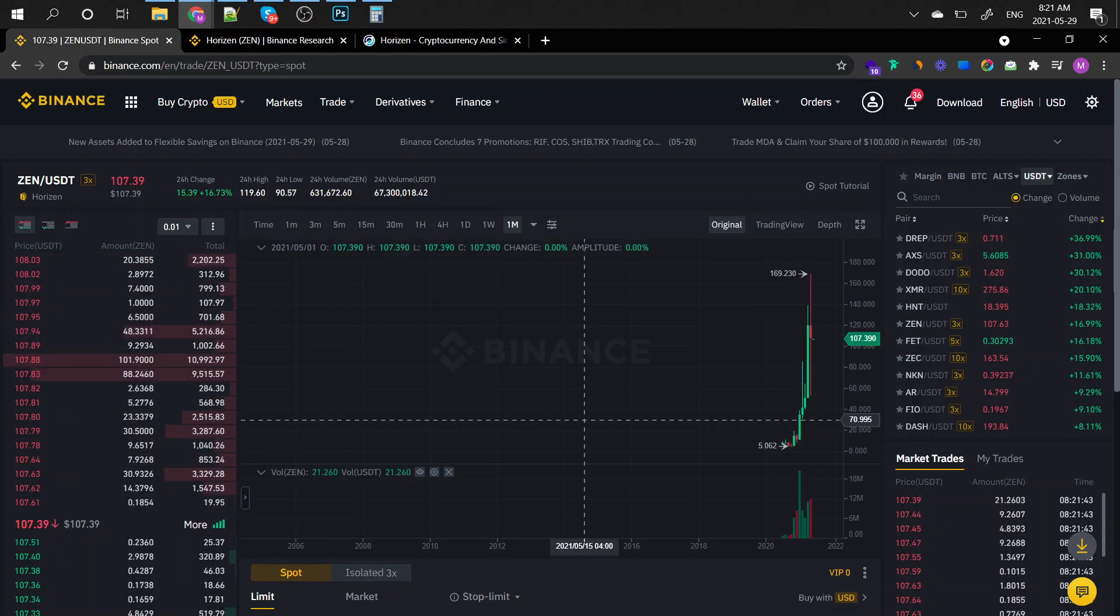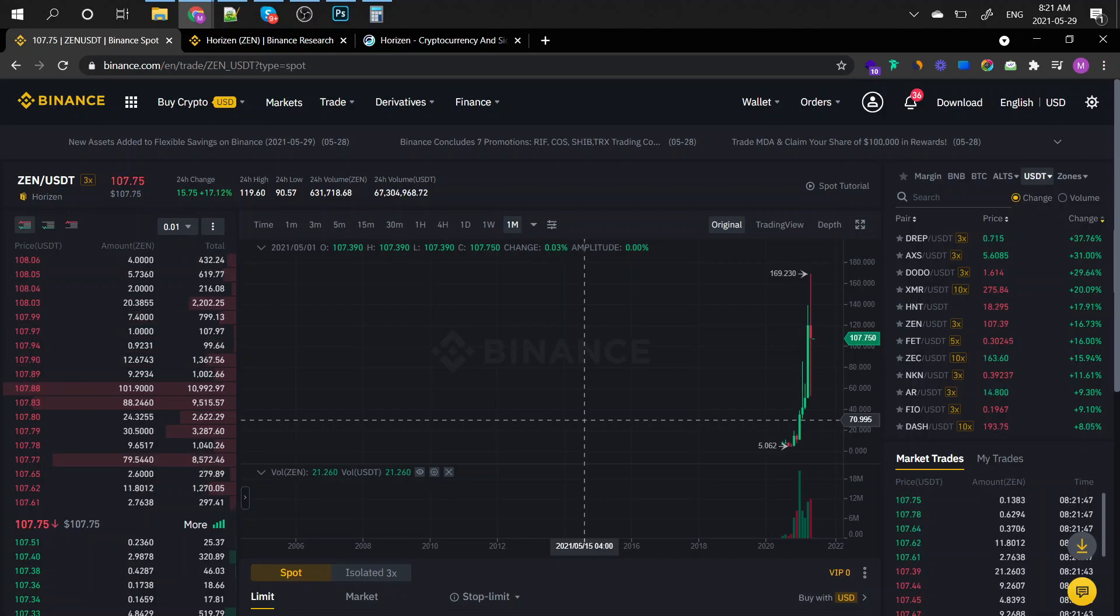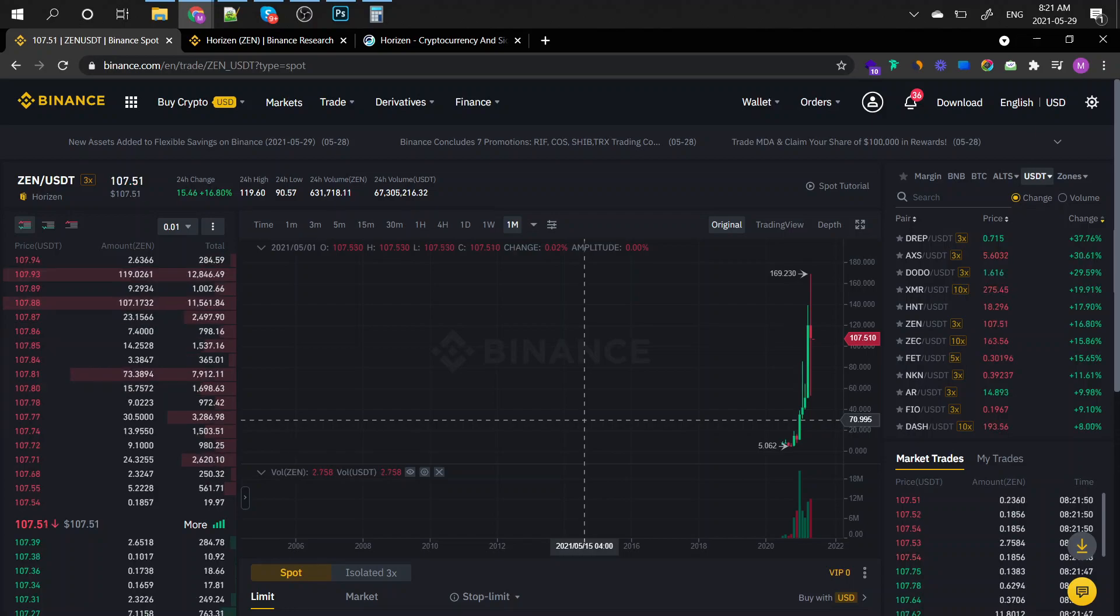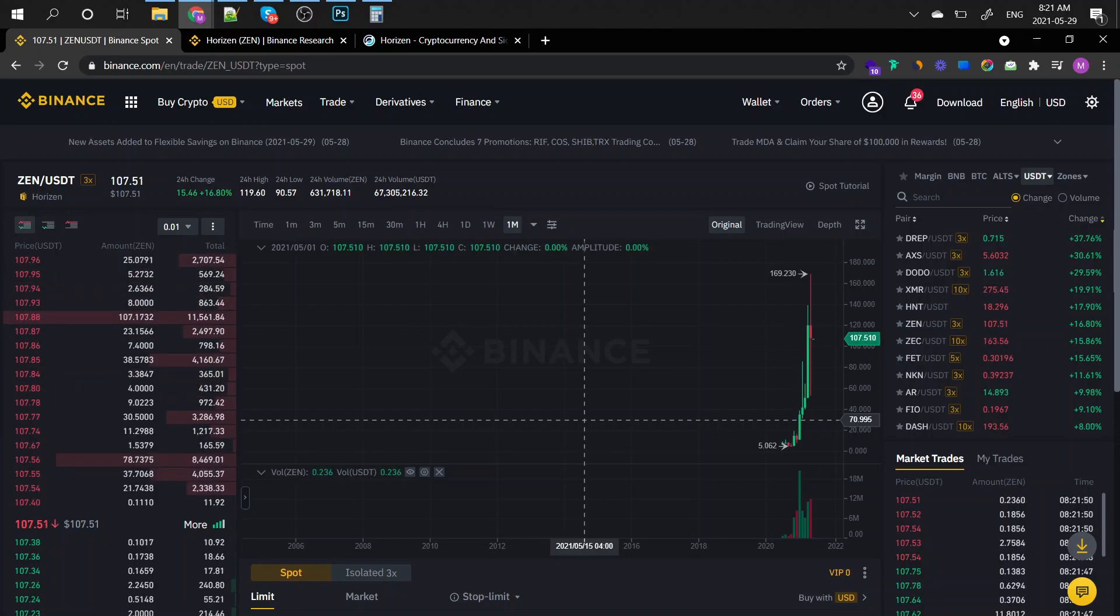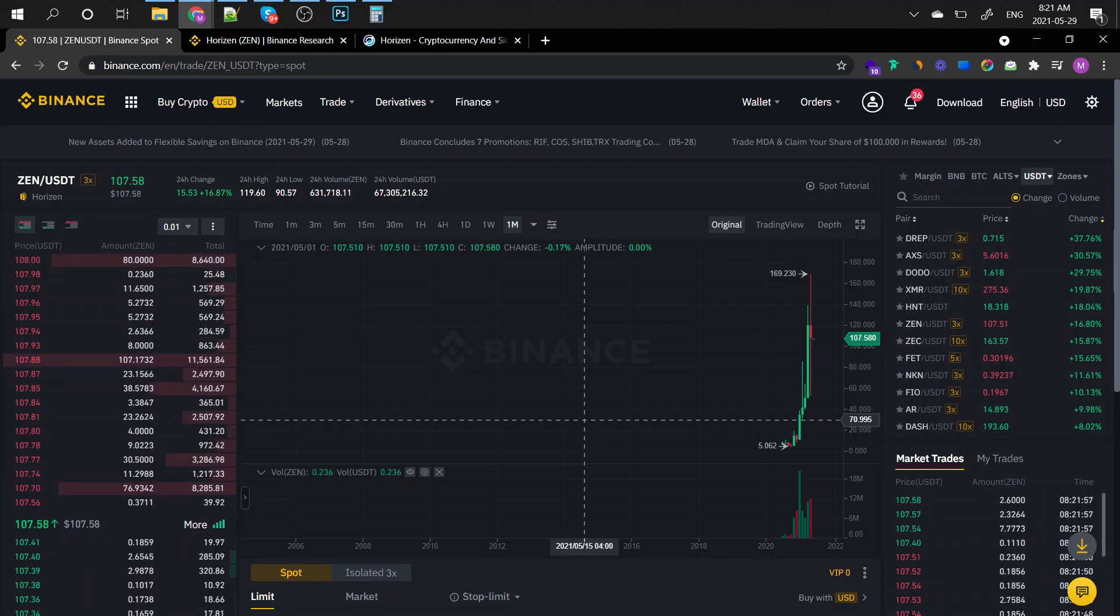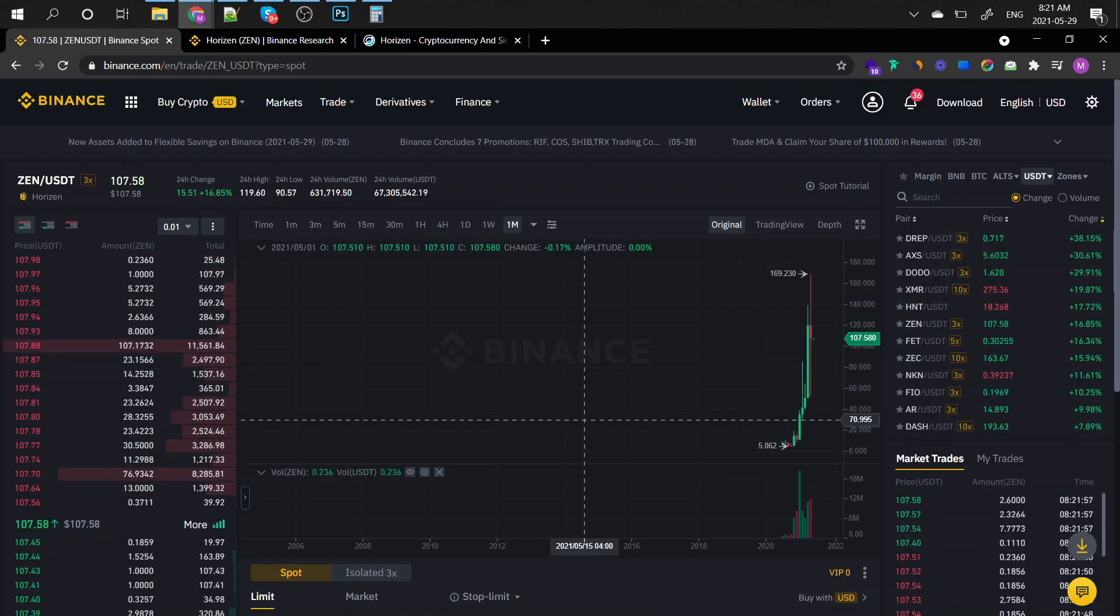Alright guys, let me know what you think in the comment section. I can't wait to read your comments regarding this coin. What do you think? Are you going to sell it, are you going to buy it? Can't wait to read that. Alright guys, talk soon.